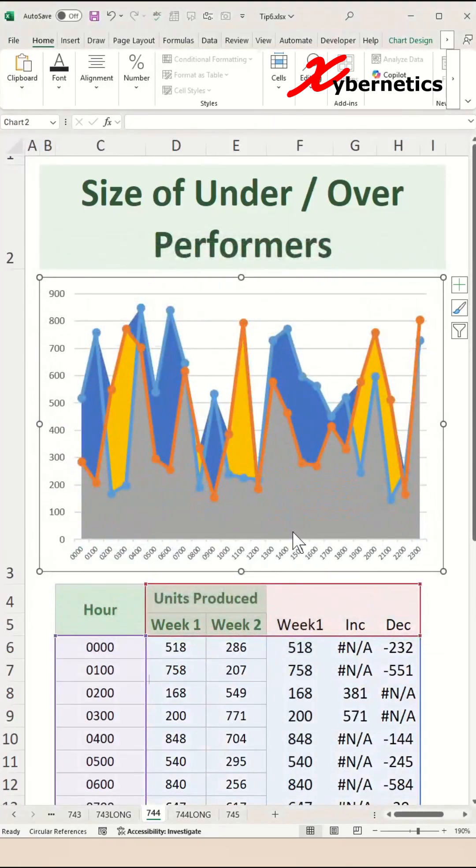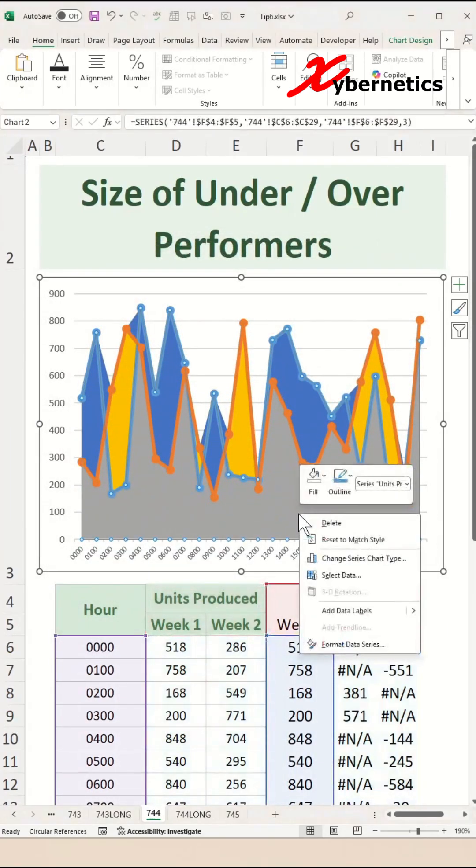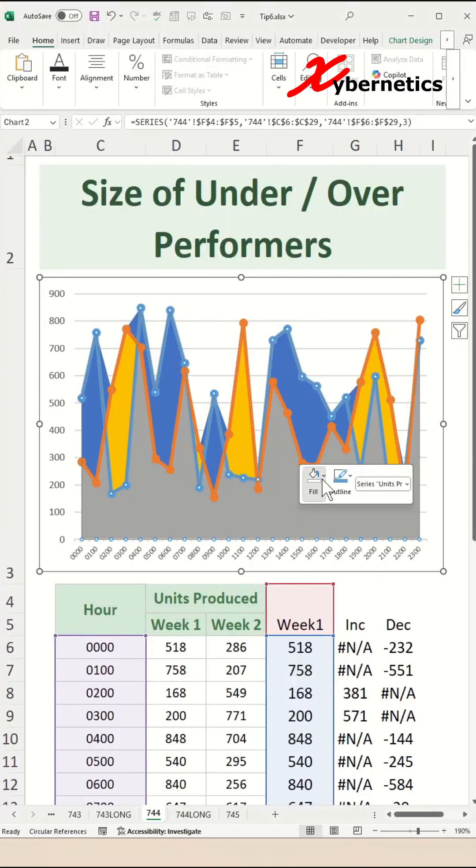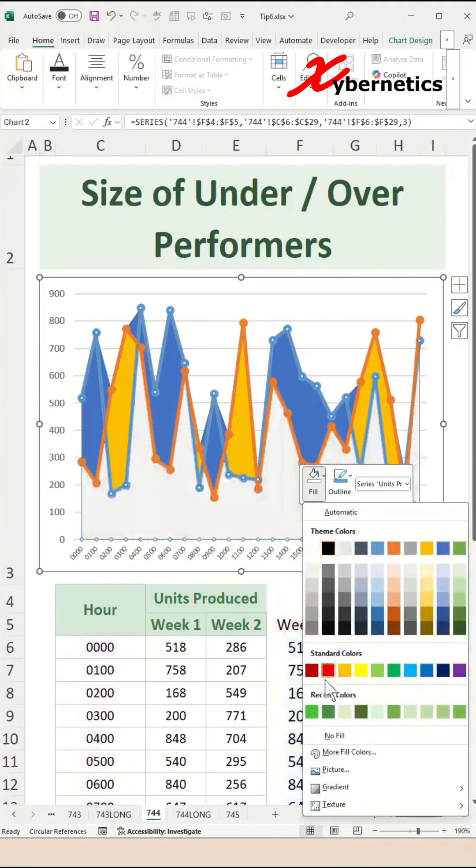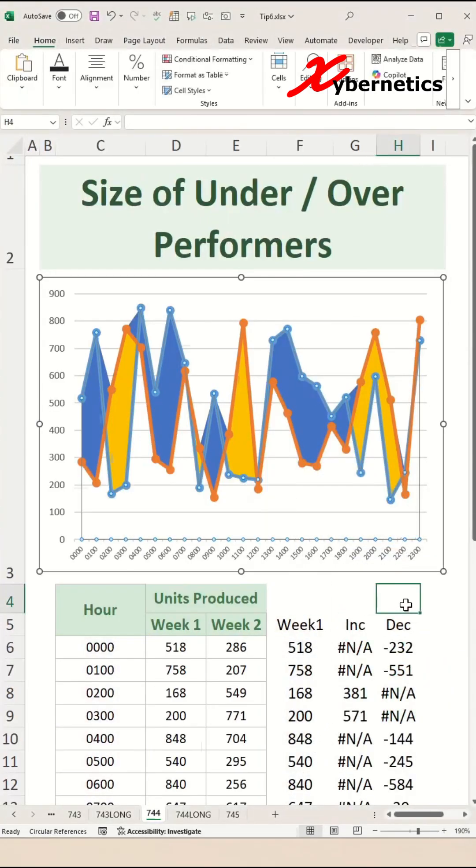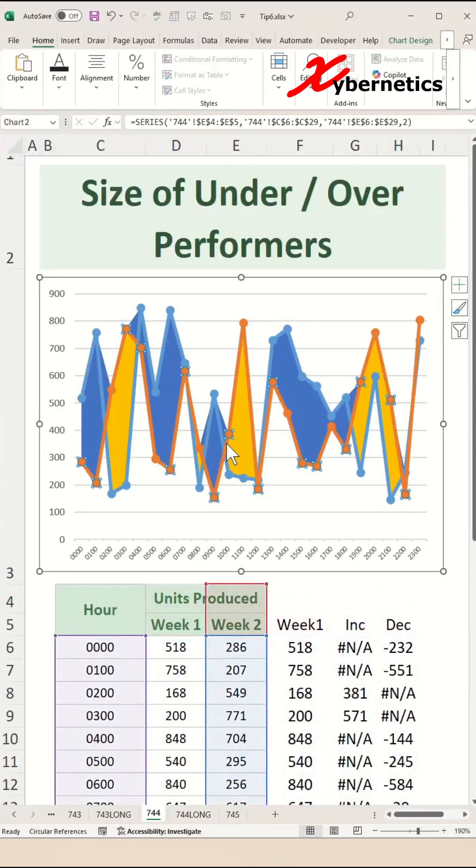After that, right click on this gray area chart and you go to Fill and say No Fill, and it starts to look like that. After that, go ahead and reduce the line size. Select the line and press Ctrl+1 on your keyboard, then go to Lines and Fills and reduce the line size to about 1 point.